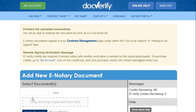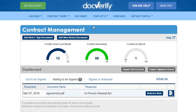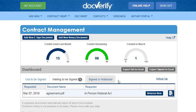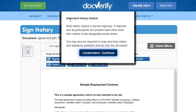The next step is to notarize it. Now that we have created a new notary transaction, we are going to complete the notary act. If you are not already on the Contract Management page, go ahead and click on the Contract Management button. Make sure the Waiting to be Signed tab is selected, then click on the Notarize Now button next to the document you want to notarize.